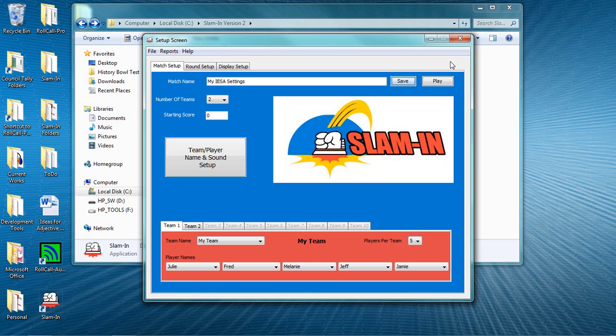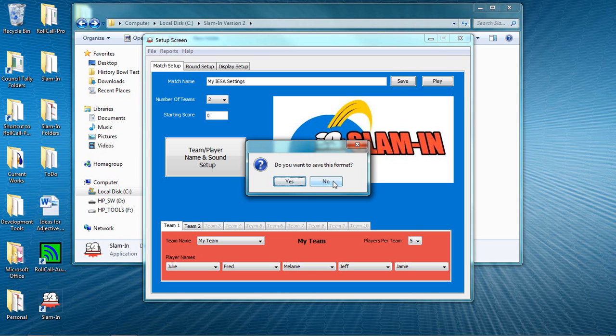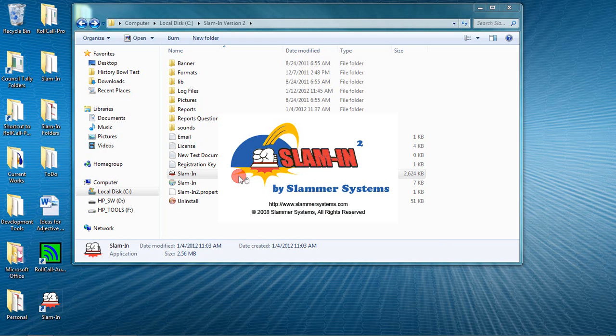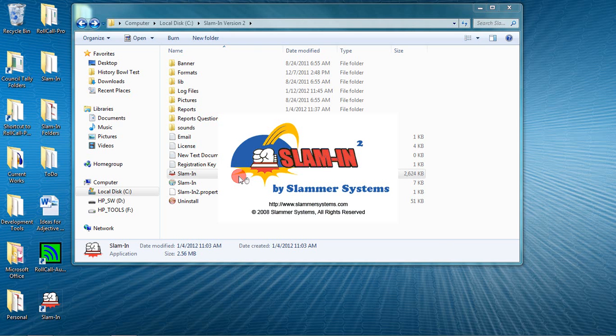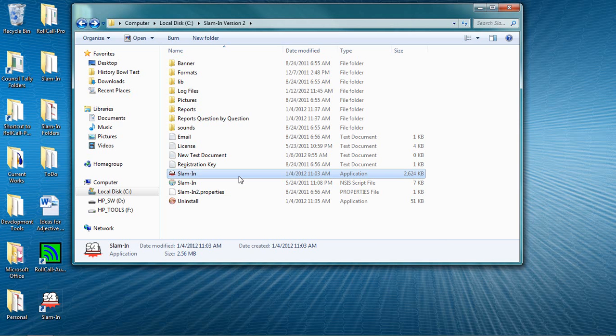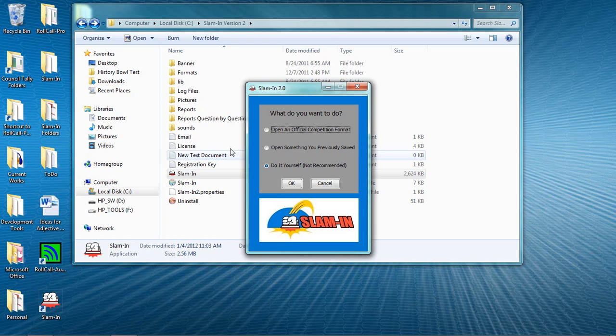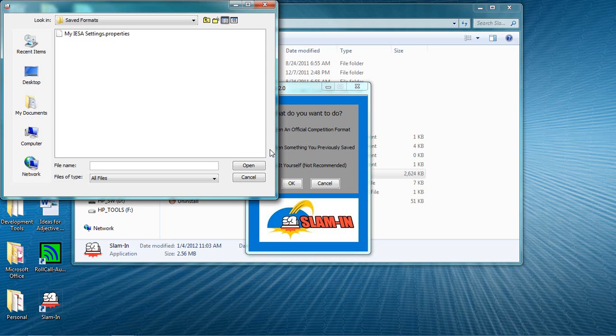To demonstrate that, let's close Slam-In and then relaunch it. But this time, on the opening dialog box, we'll choose Open Something You've Previously Saved. And there's our saved format, ready to reuse.